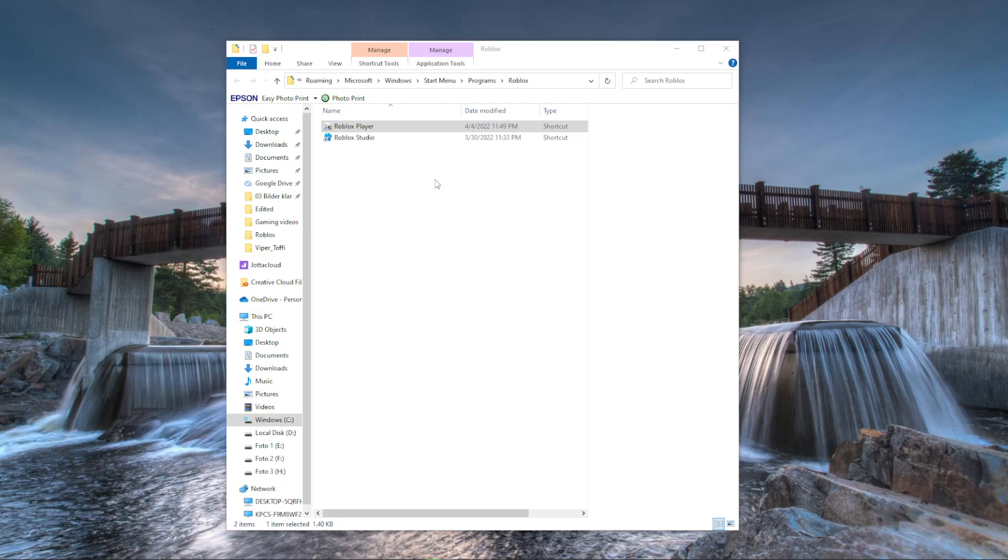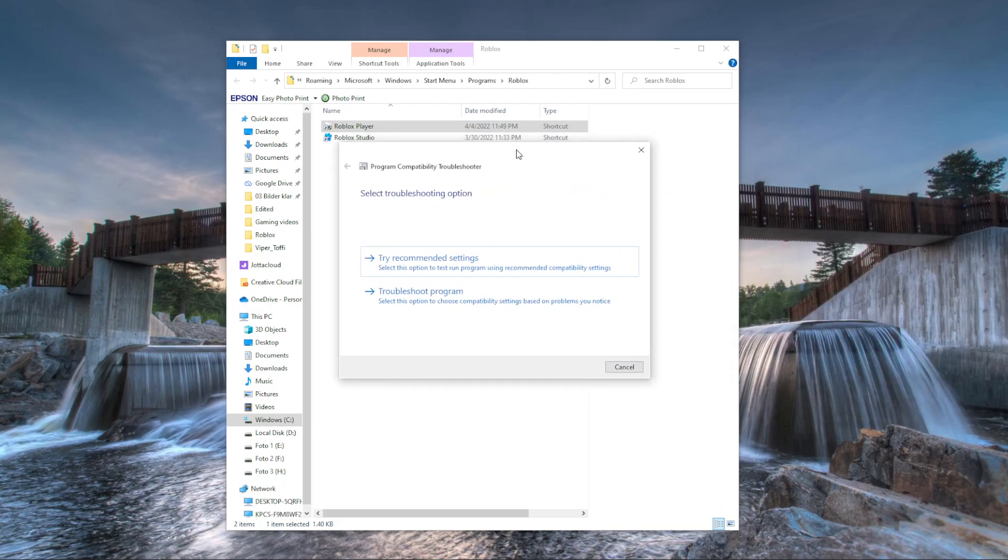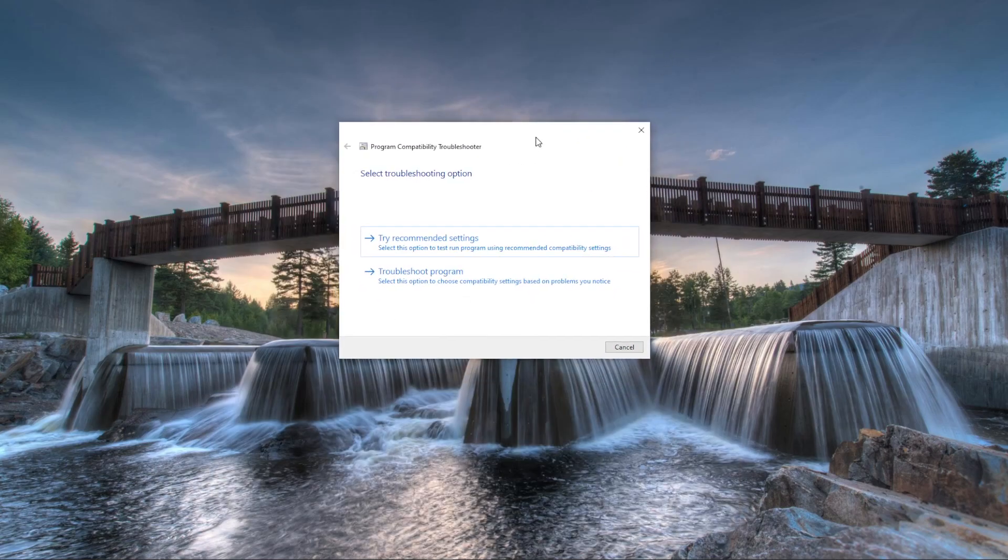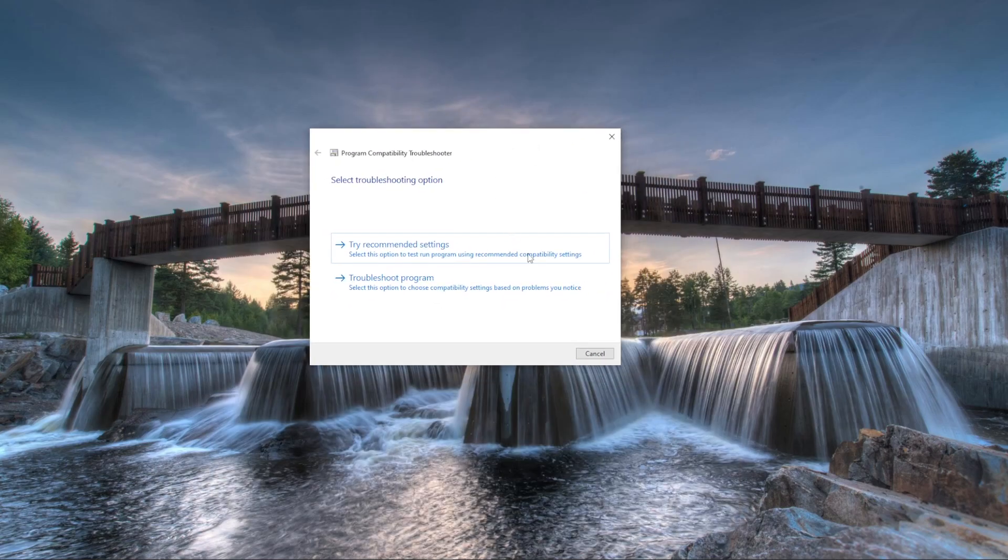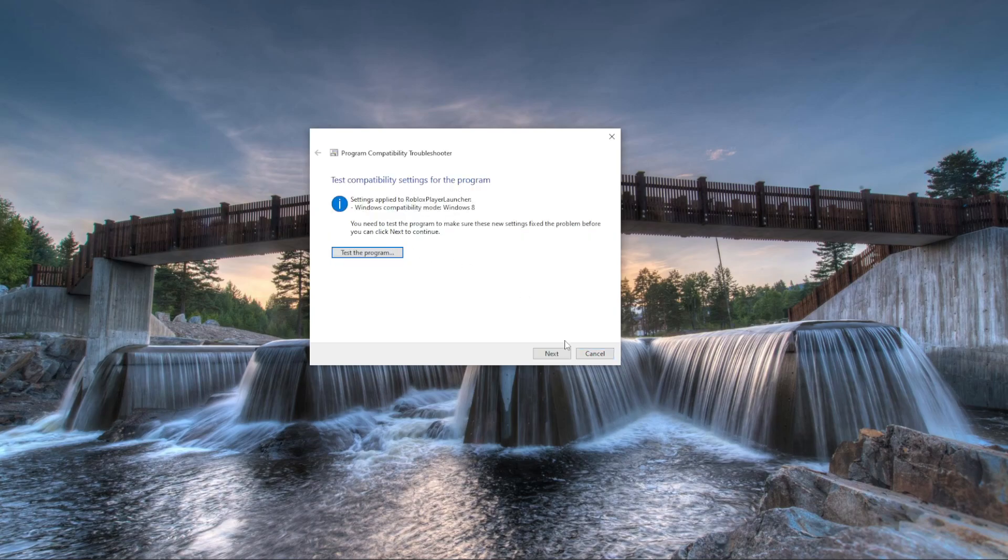I have the window popped up here in the other window. Let's take this down here so you can see it clearly. I can't make it bigger than this. We will try recommended settings.